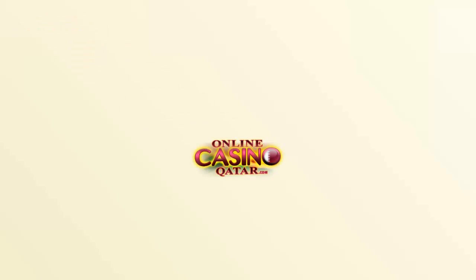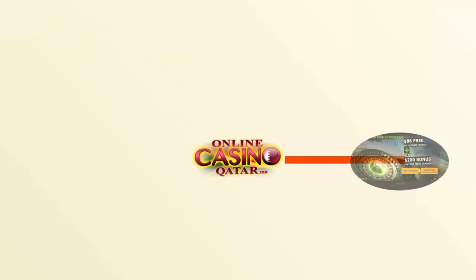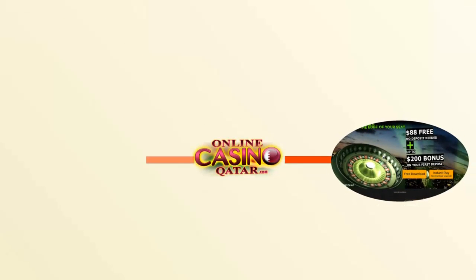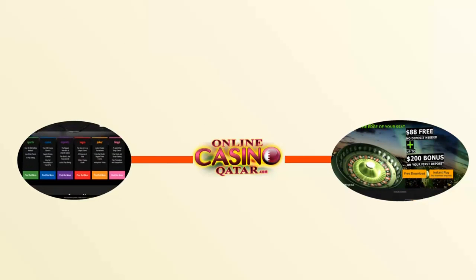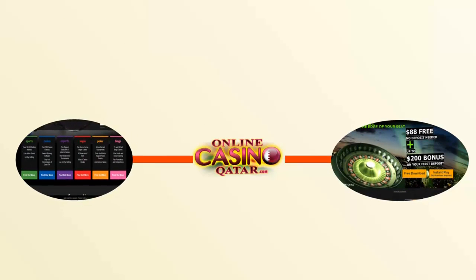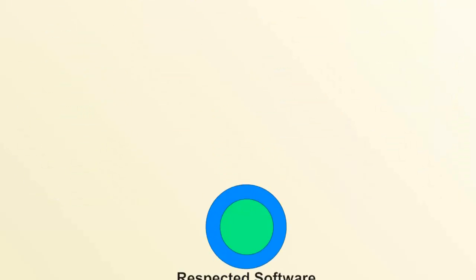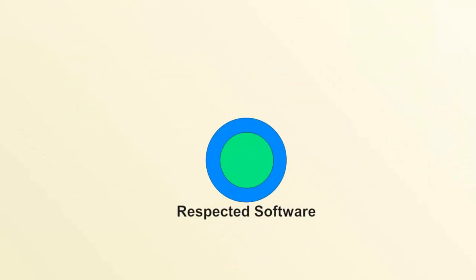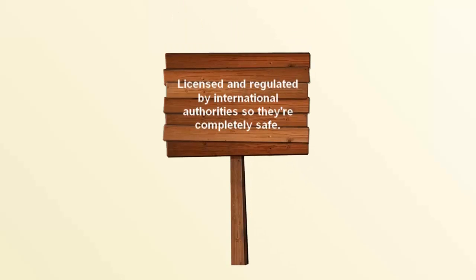We've reviewed all the finest online and mobile casino options for you at OnlineCasinoQatar.com. Every site that we recommend uses respected software. They're also all licensed and regulated by international authorities, so they're completely safe.